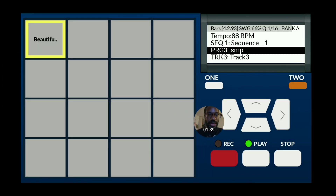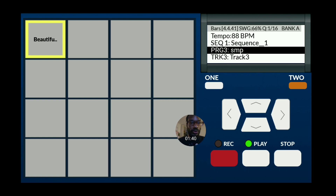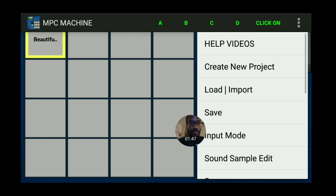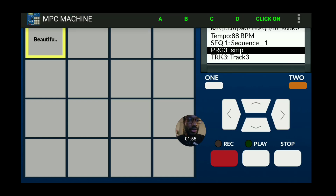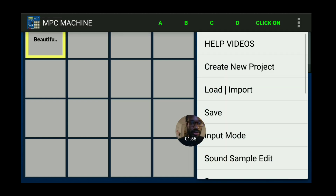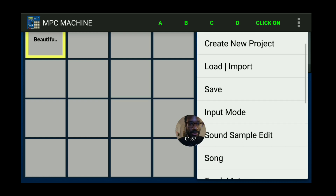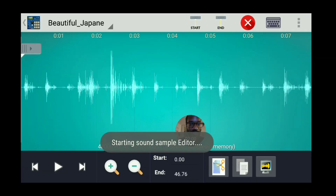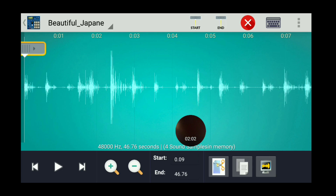Next thing you're going to want to do is stop playing the song or the beat. I'm going to go to Sound Sample Edit, and from here I've got to listen through.